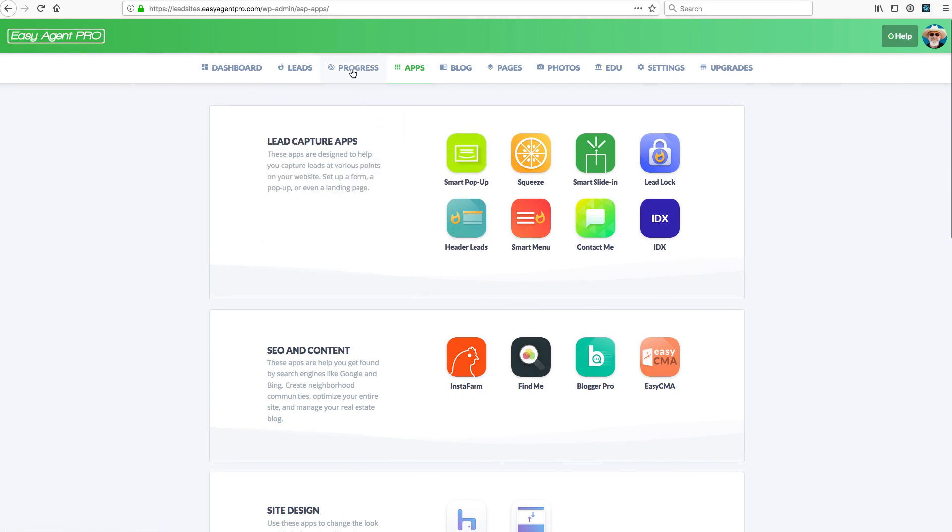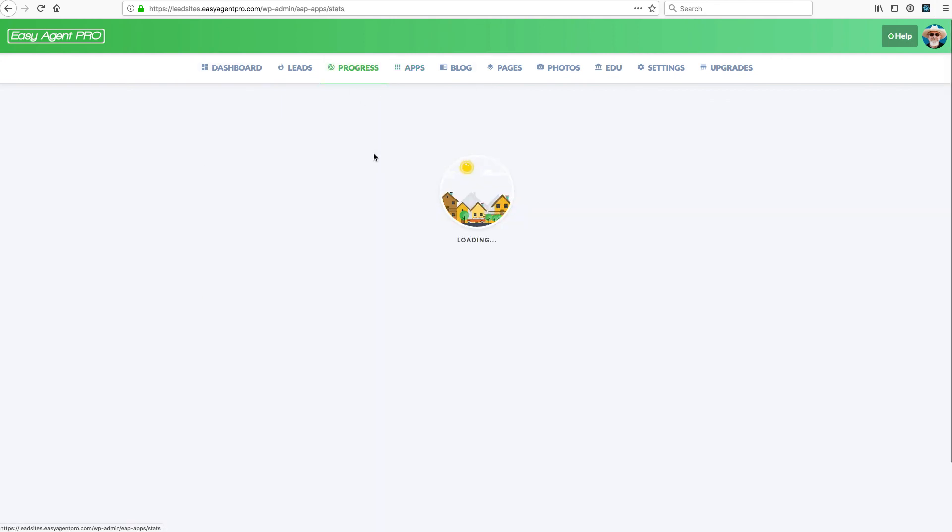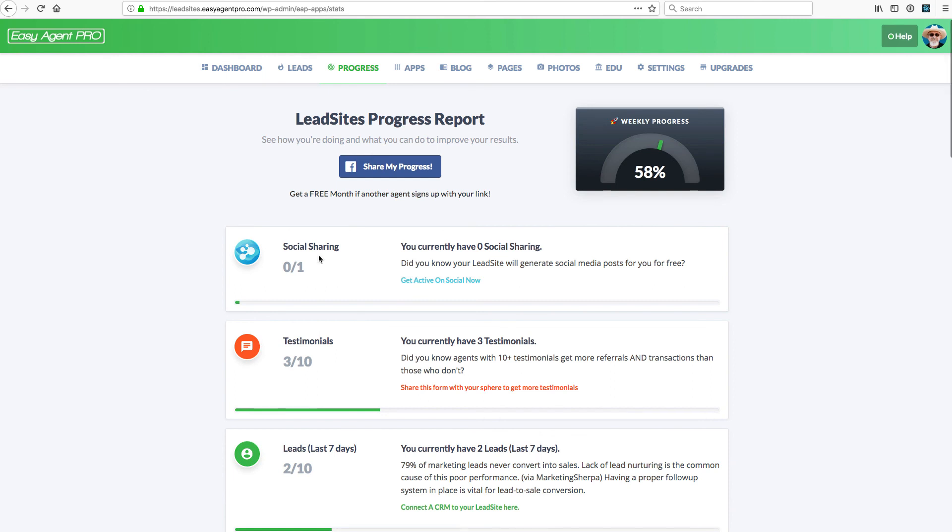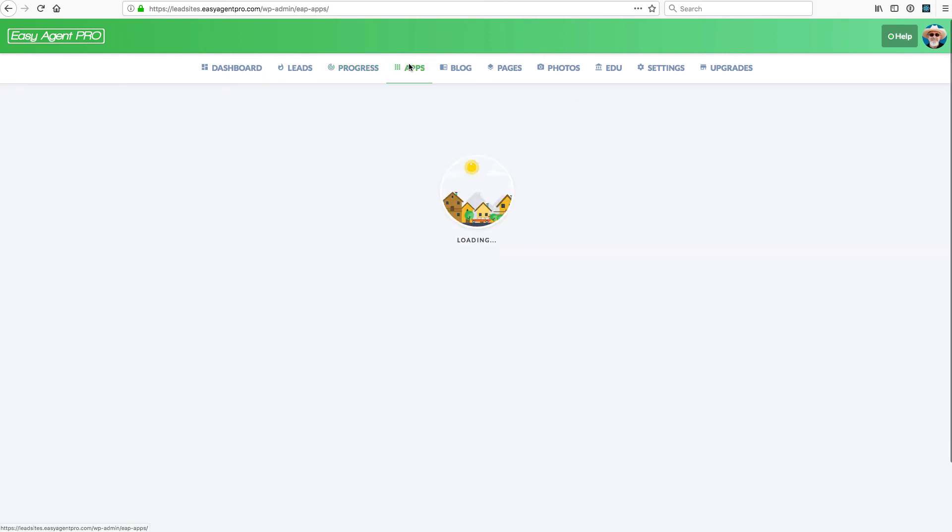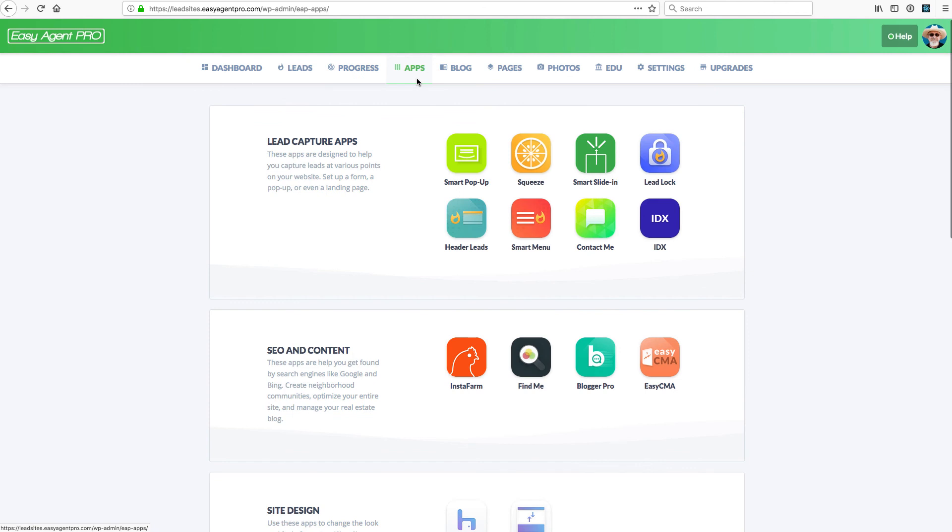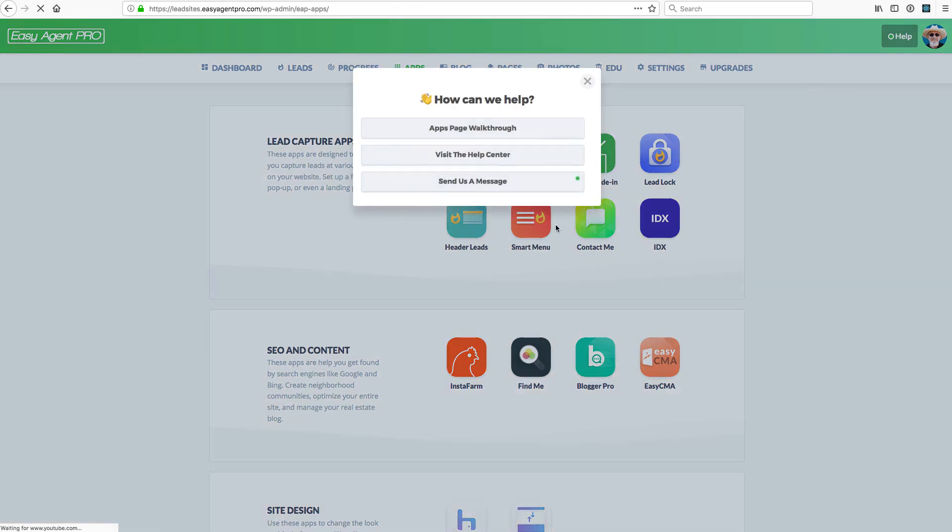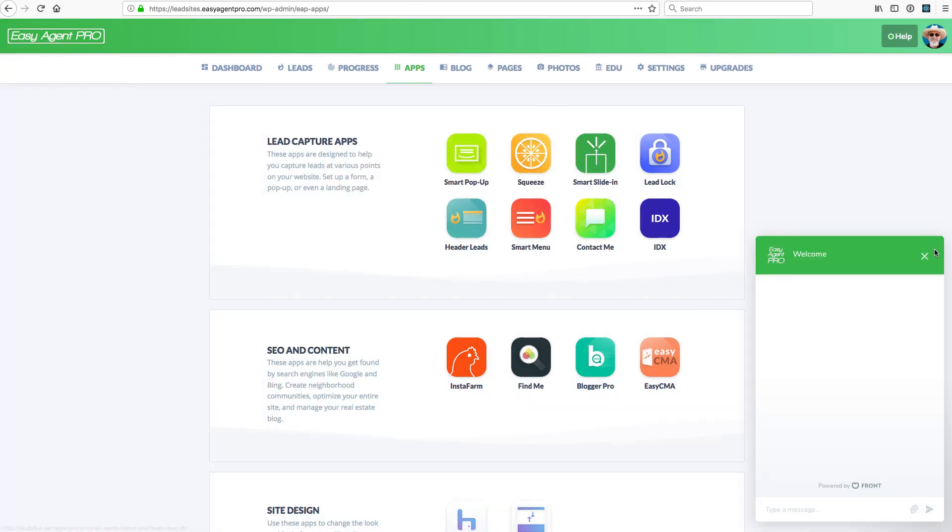If you're wondering what to do next, maybe hop over to the stats page. It will show you, based off of things you've done in the app, various things you should do next. I'm Tyler with Easy Agent Pro. Thanks for checking out this video. Hope this video helps you out. If not, click the link below and send us a message and we'll help you personally.